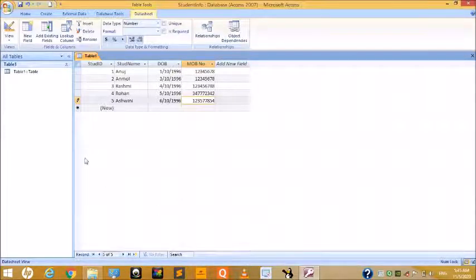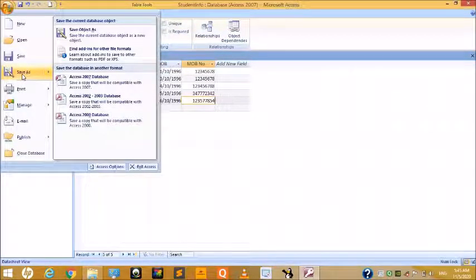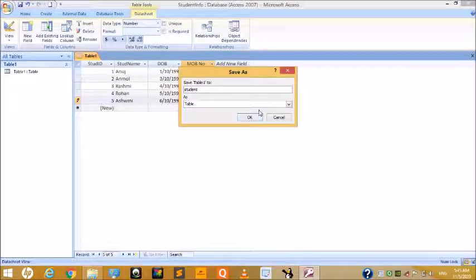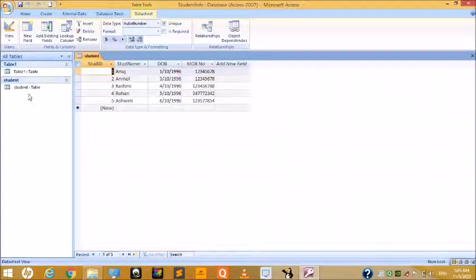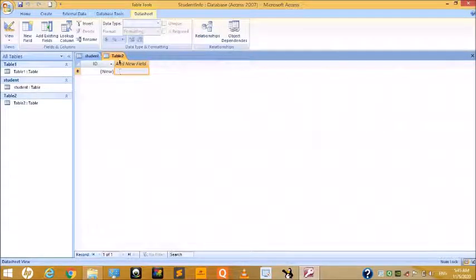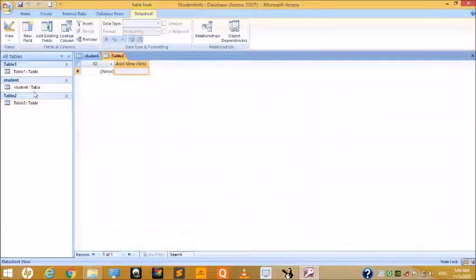To save the table, click on the File tab, choose Save As, and under Save Object As, type the table name 'Student.' To add another table, click on the Create button and choose Table — Table Two is now created. The newly created tables will be listed in the Navigation Panel under the Tables group.